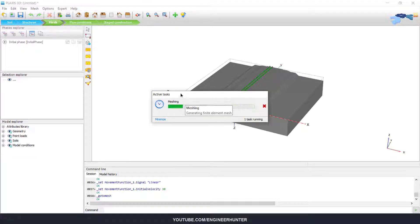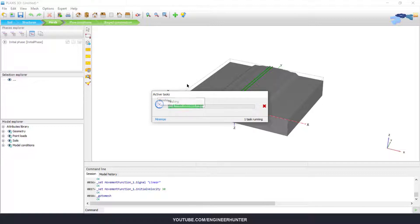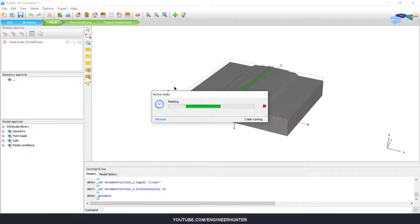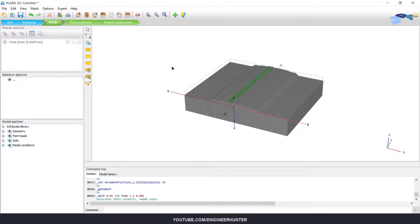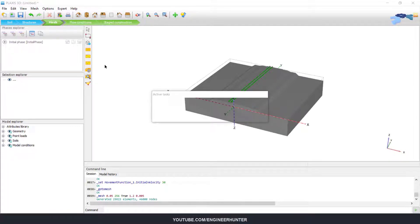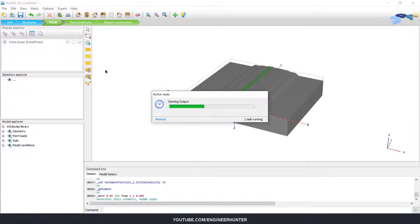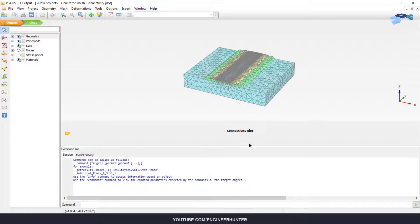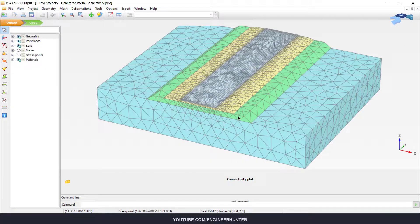Meshing sometimes takes a little bit longer than usual, so you need to be patient. Now it's done — this is our model after meshing.